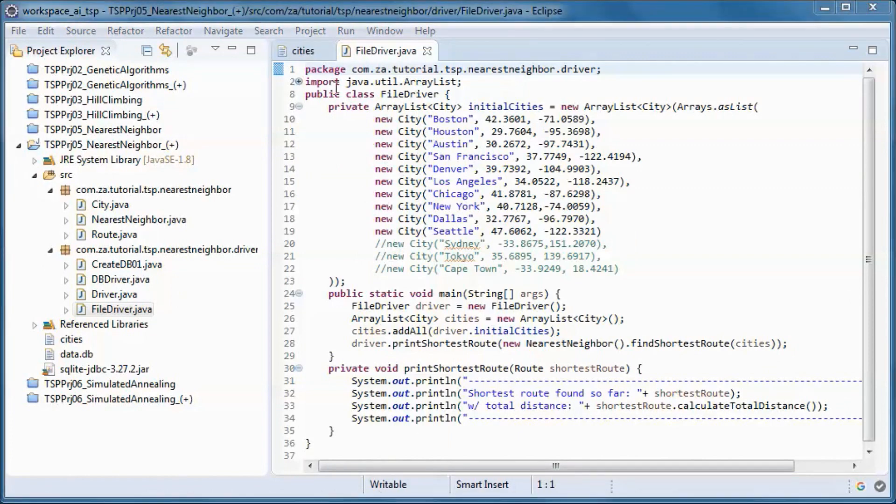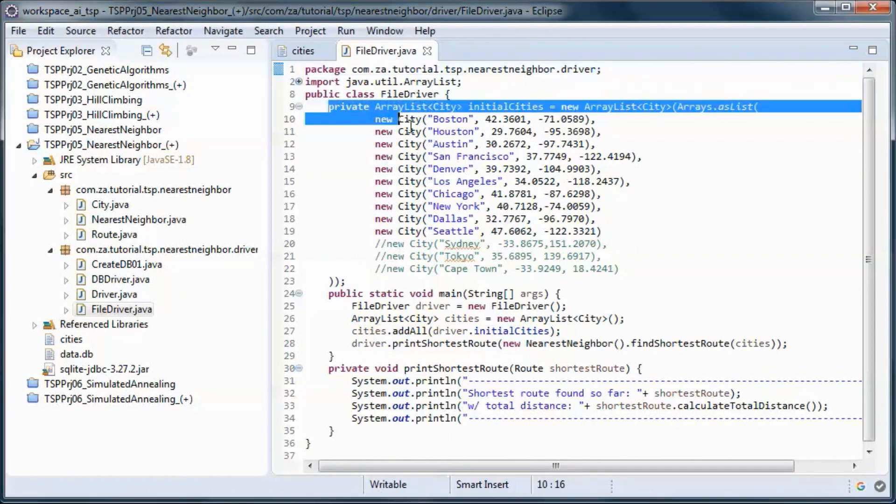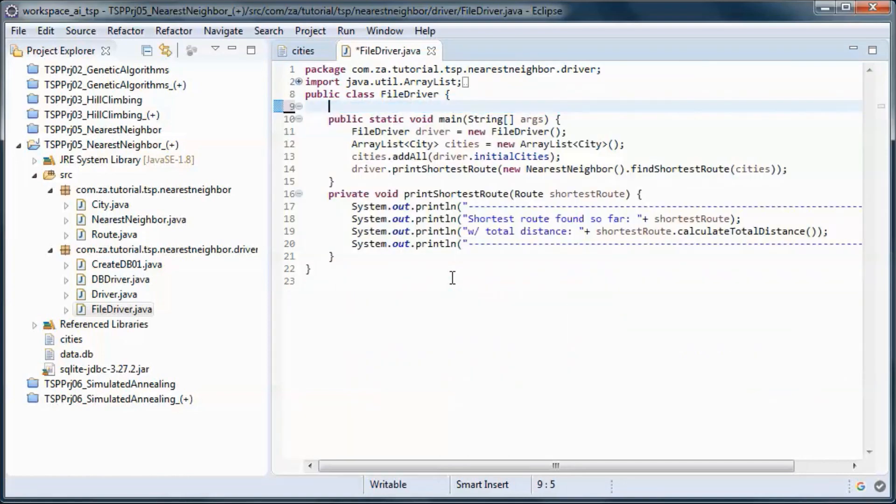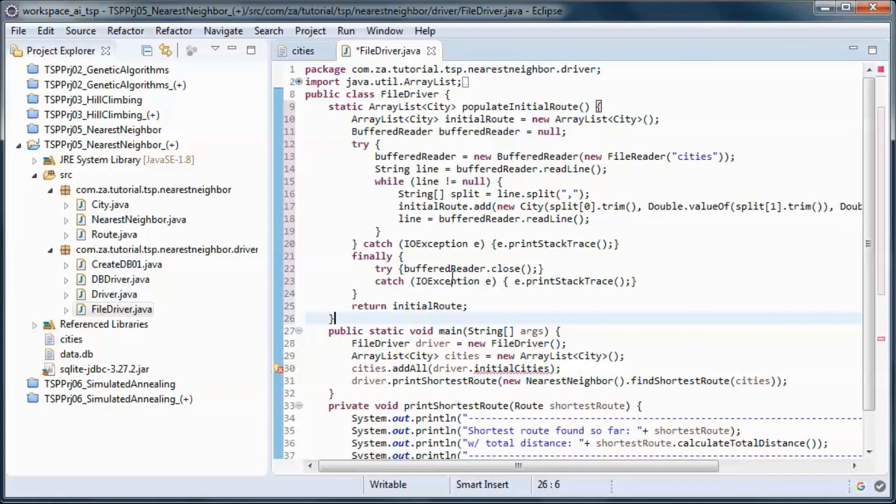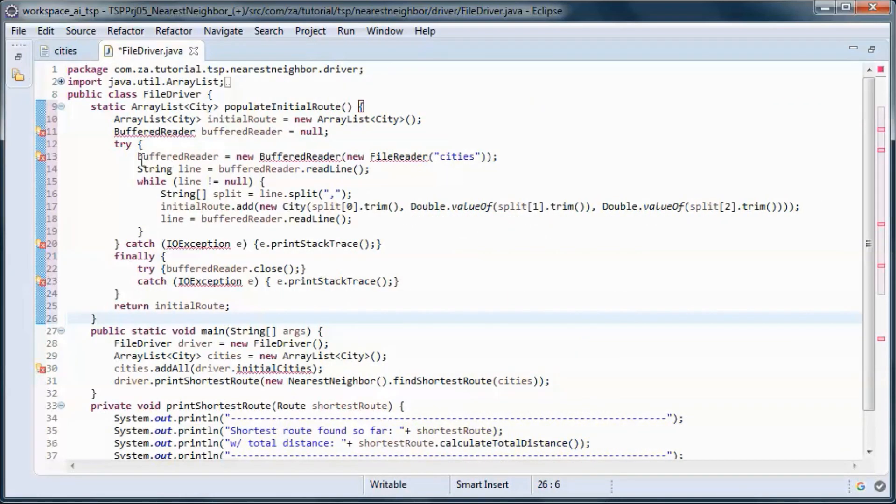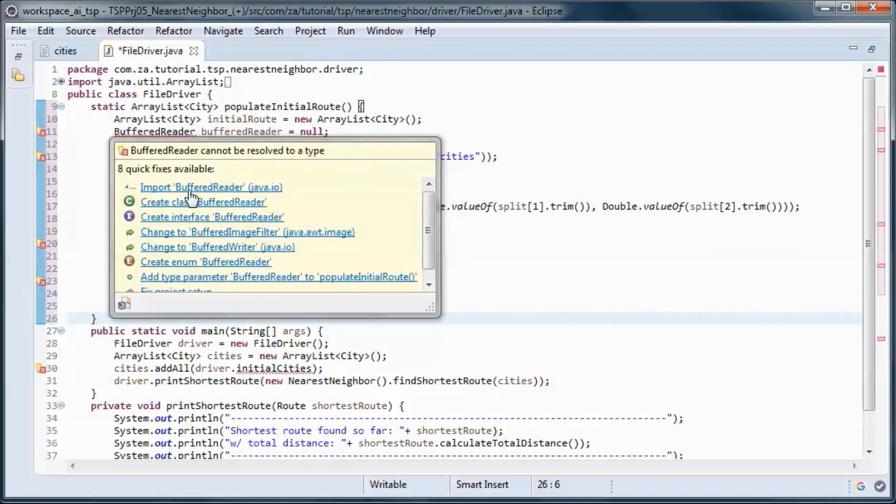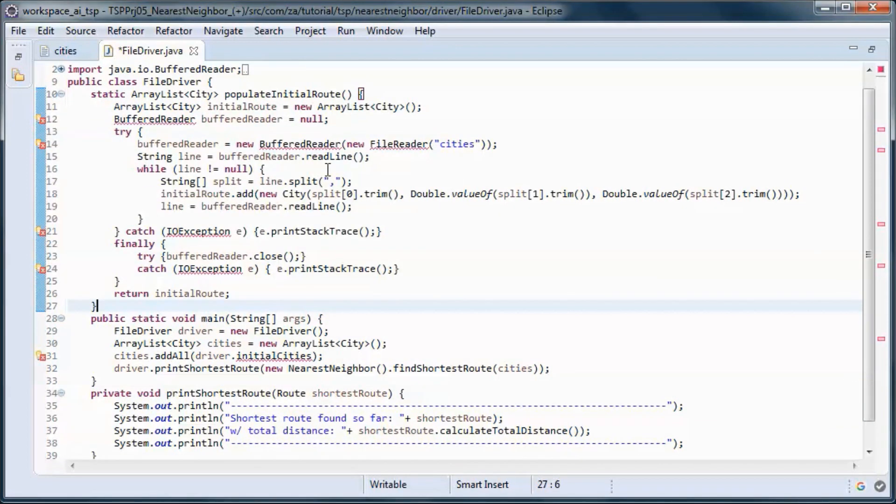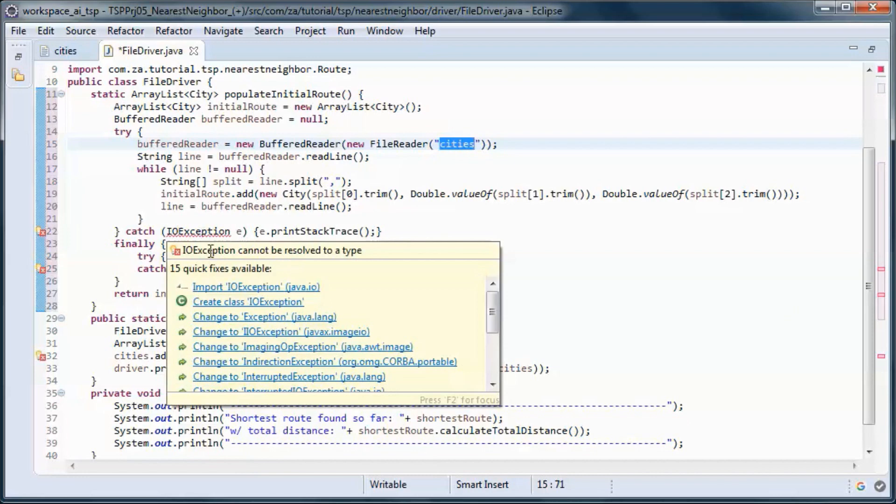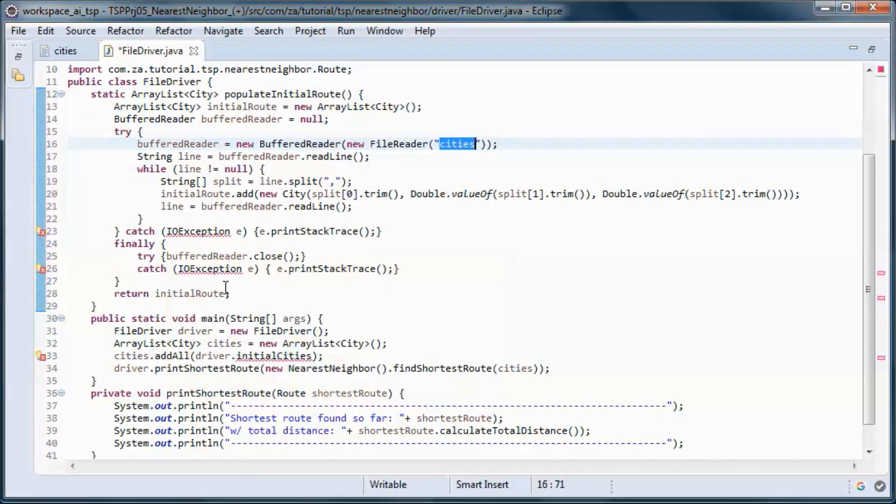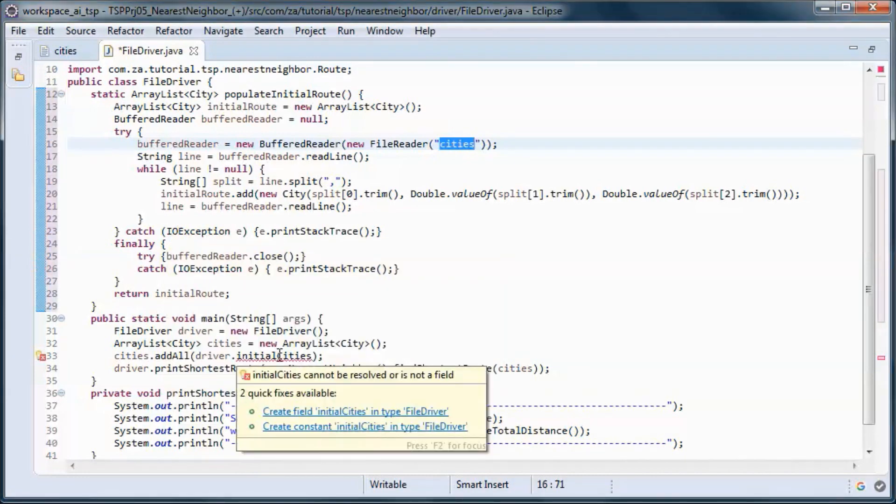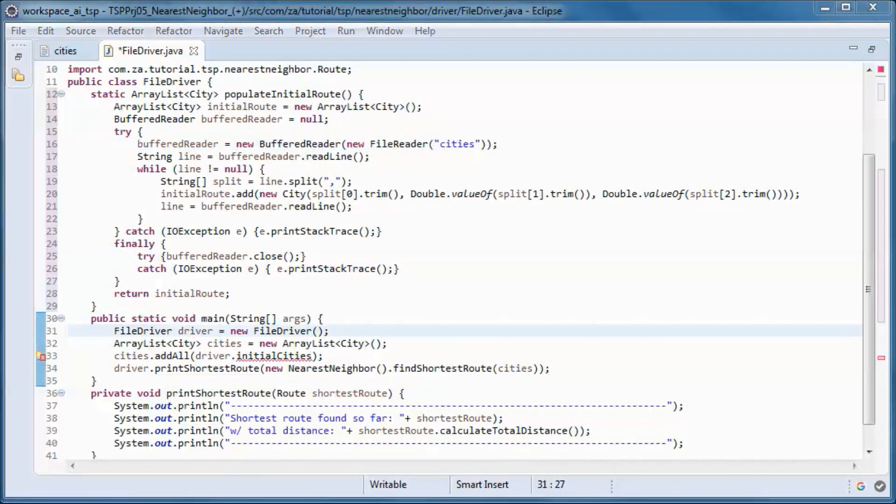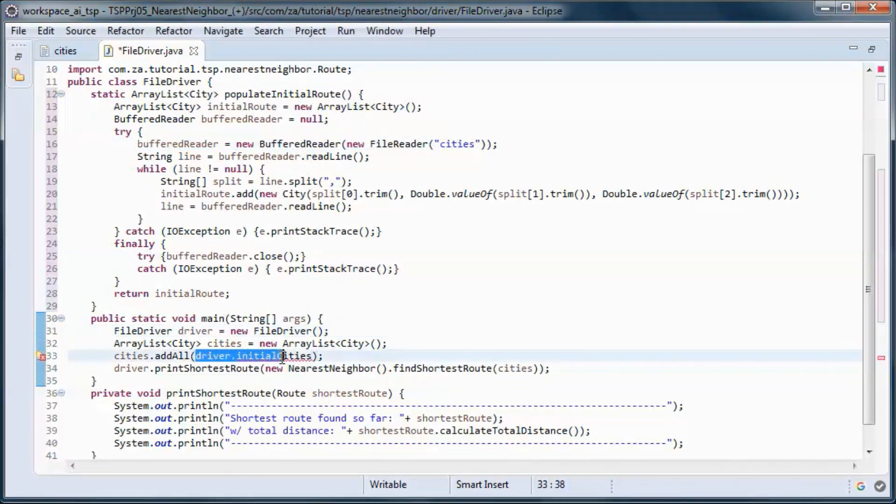Here instead of this hardcoded data we will have this static method that picks up data from the cities file. Let's replace this code here.